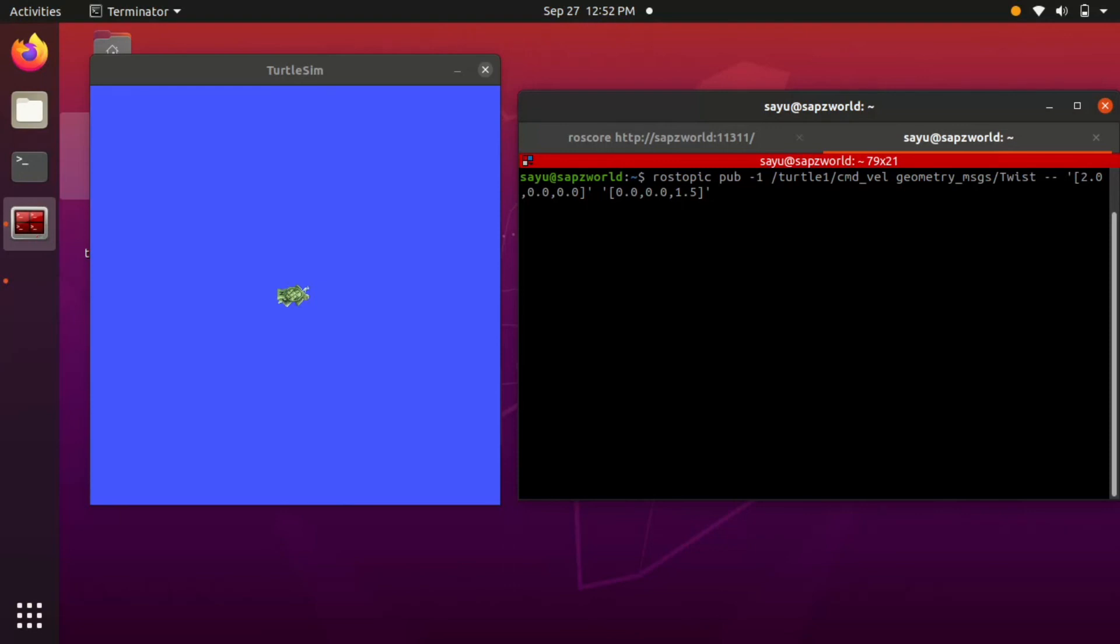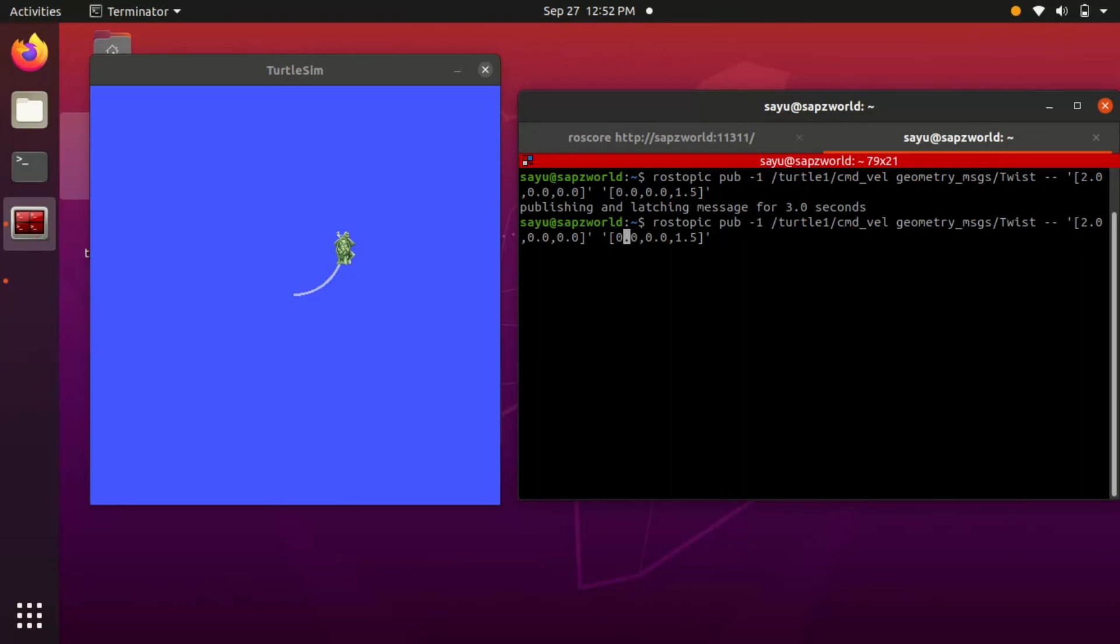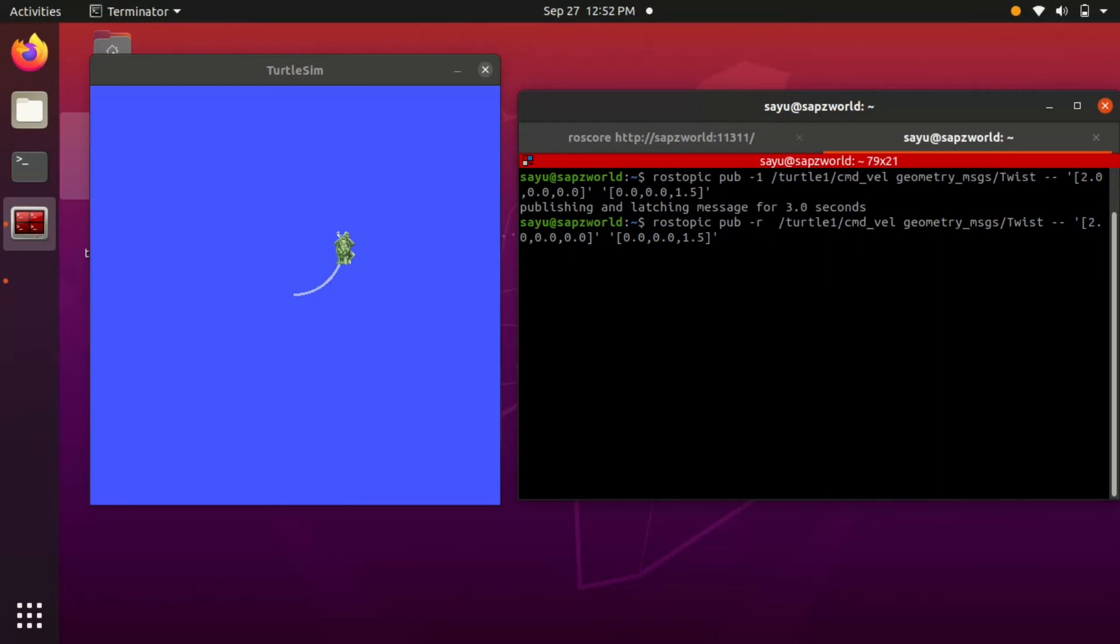Now you can see the result. If you want to run the turtle in more time, you have to change the rate at which the message is published. You can use R1 to continuously publish the message.